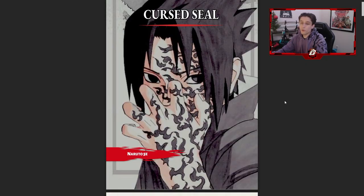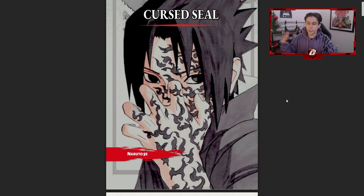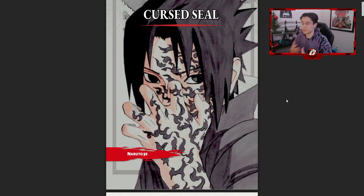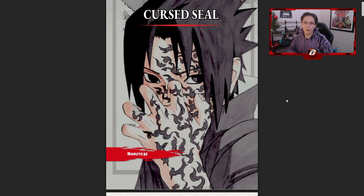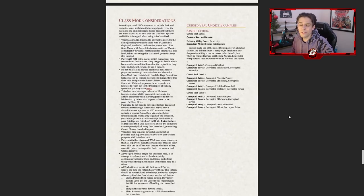Let's talk about curse marks. For these class mod discussions I'm going to be doing pretty much the same thing I do for even the homebrew class mods — we're going to scroll through it, there'll be chances where you can pause and read things if you want more specific information, but overall just talking about it, giving you good ideas on how to use it, when to use it, and things of that nature.